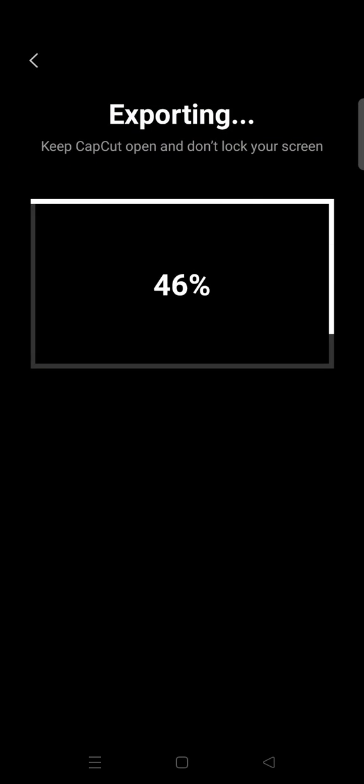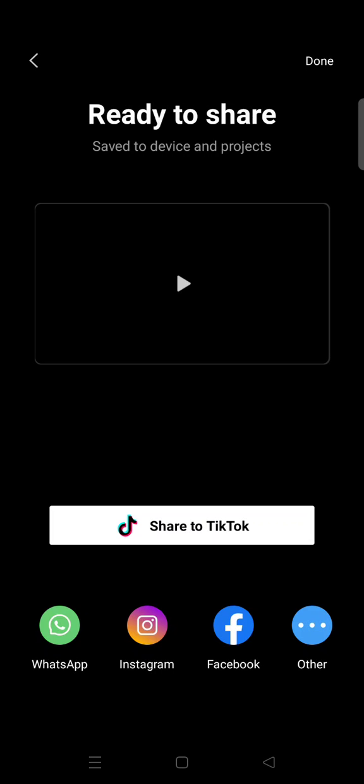The video will be exporting like this, and later you can find it in your video gallery on your phone. Okay guys, so that's how you can download videos from CapCut.